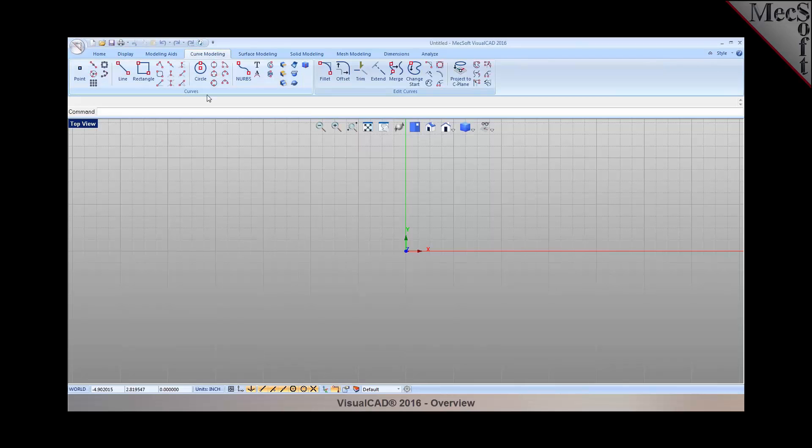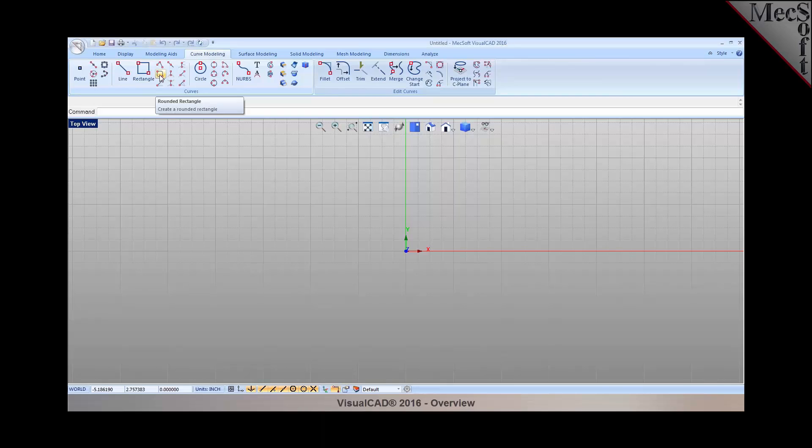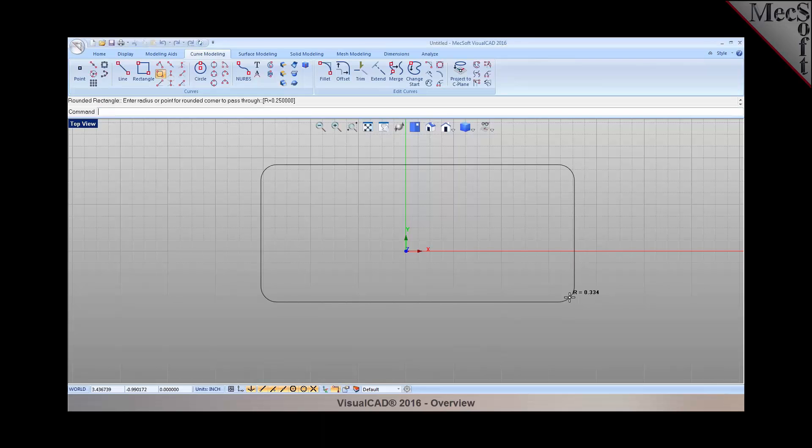I'm going to model something real quick using some of the tools and show you the power of these tools for creating your 2D drawings and then turning them into a 3D model. Let me go ahead and first create a rectangle. I'm going to draw a rectangle with rounded corners, so I can either pick two corners or enter the coordinates right up in the command window. I can also specify the radius for the corners.